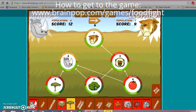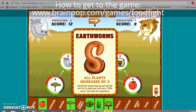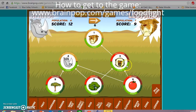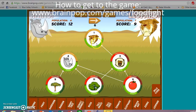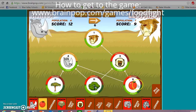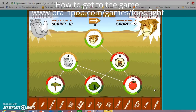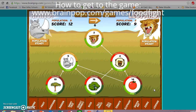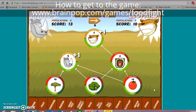Notice my leopard went down — think about why that might be. Wild card: all plants increased by three. That's going to help me because my vervet monkey, which is prey to my leopard, needs to eat plants. Let's see what happens when I increase my plants. However, that's also going to increase my rhinos because rhinos eat producers.